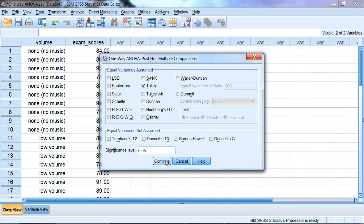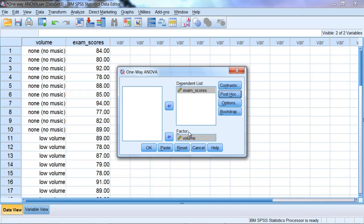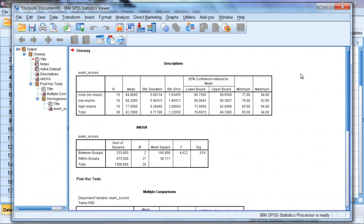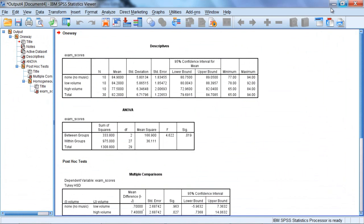Next, click Continue. And then everything looks good here, so let's click OK. And as we do that, our output or viewer window opens.